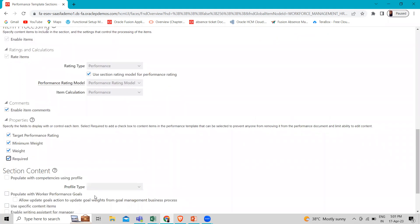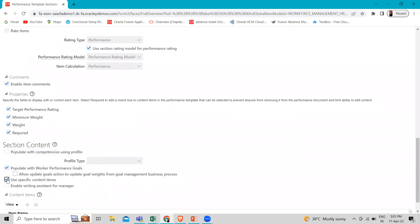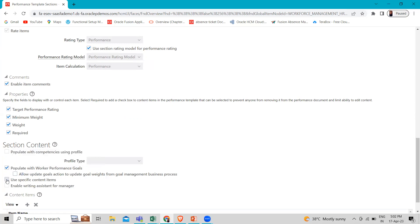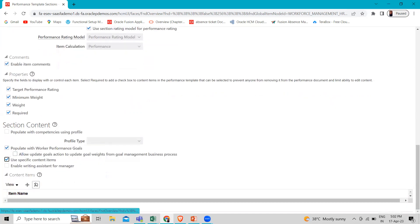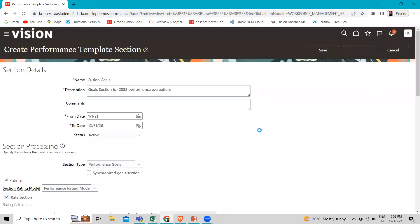In the Section Content area, select 'Populate with Worker Performance Goal' and select 'User Specific Content Item' — you have to select these two. 'Populate with Worker Performance Goal' automatically populates the performance document with the worker's goals from the Goal Management business process when it is generated. Selecting 'User Specific Content Item' enables selection of content items of the specified type to add to the section. You can use your own content item if you want.